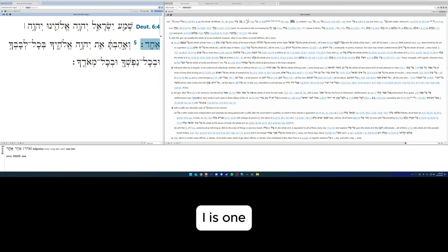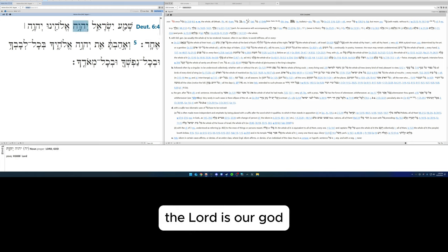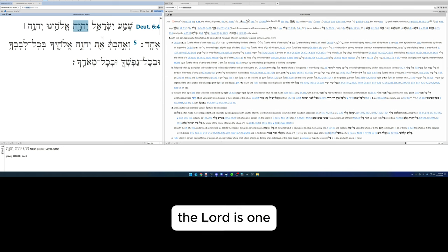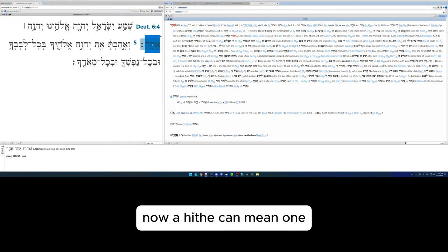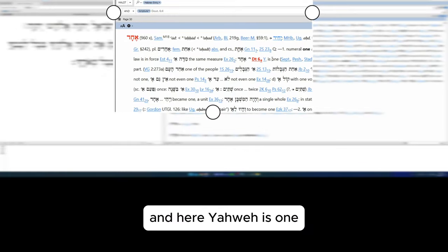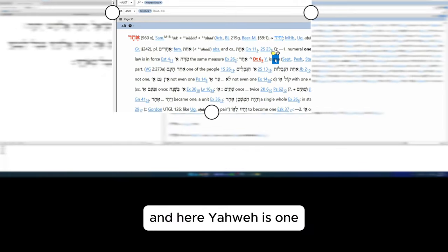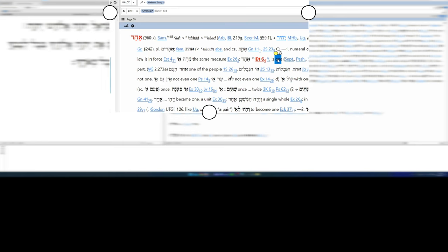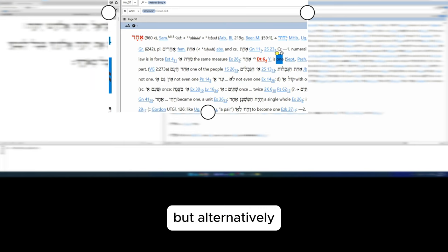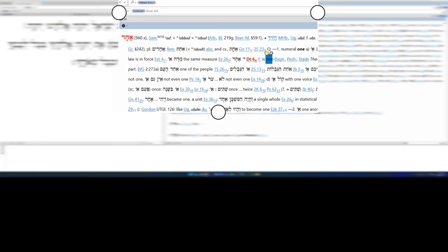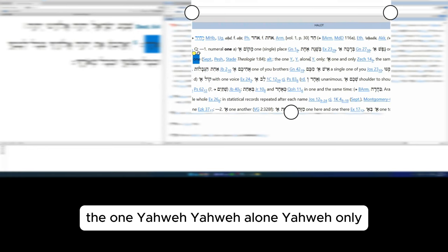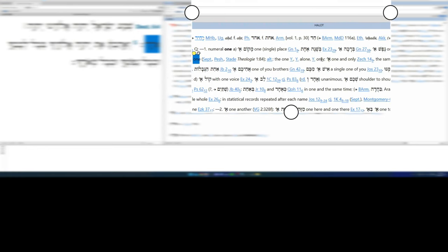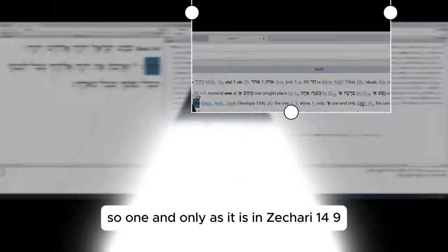So the Lord is our God. Then we have a new phrase: the Lord, Adonai, is one. So hear Israel, the Lord is our God, the Lord is one. Now ehad can mean one, and here Yahweh is one.